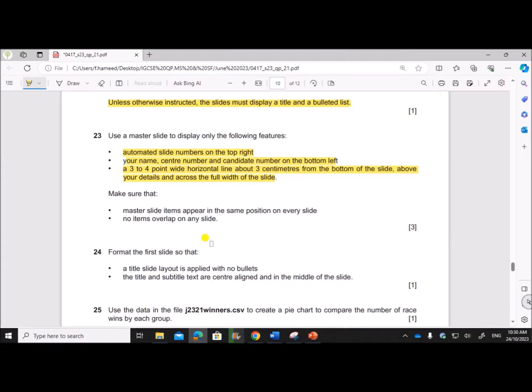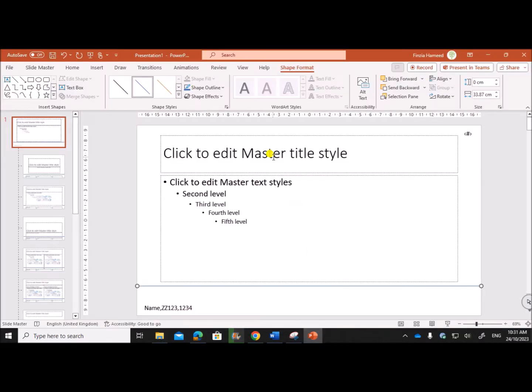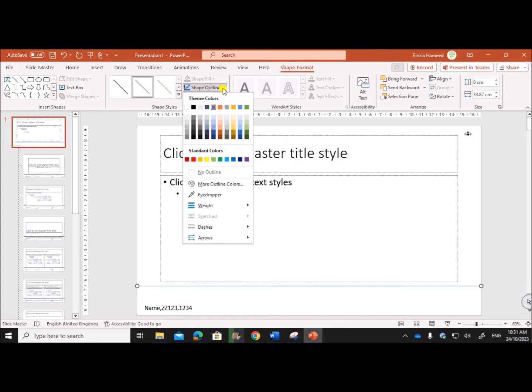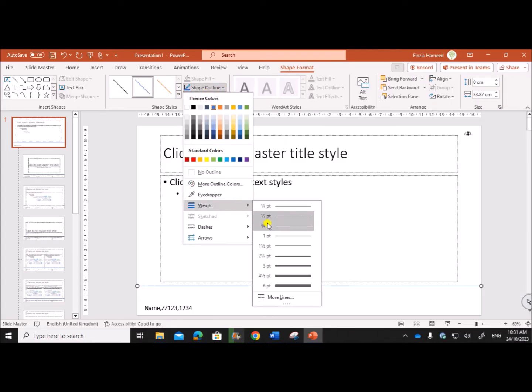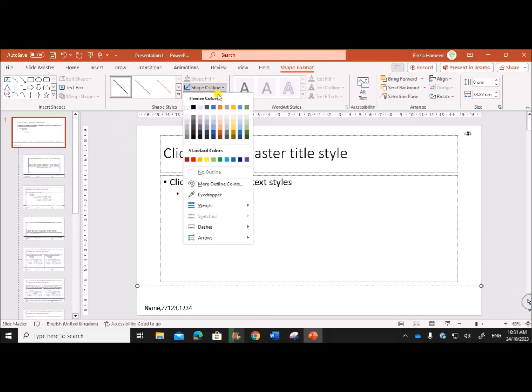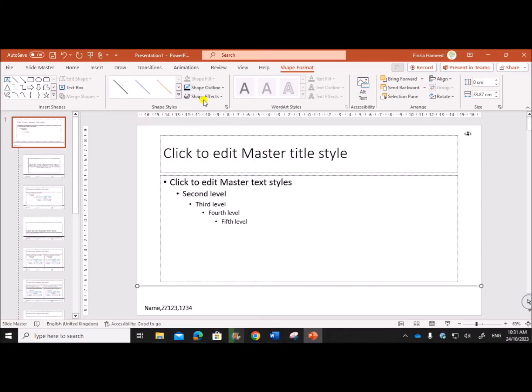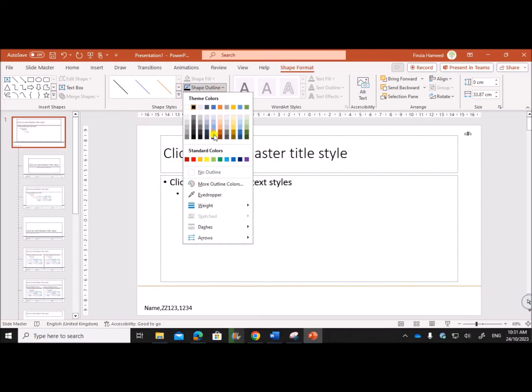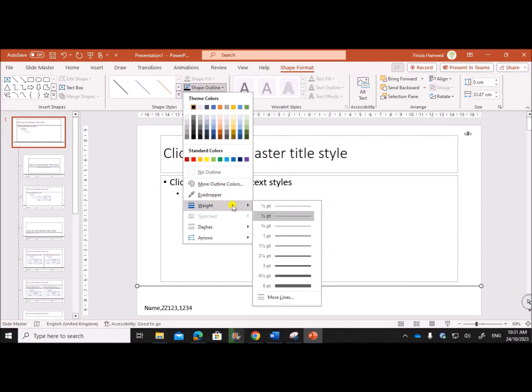You can draw the line. Press Shift when you draw the line so that it will be a straight line. We need to make sure it is three to four point - the width must be three to four point. So go to Shape Outline, Weight. Three point, let's make it black since they have not specified any color. Black and the weight is three point.